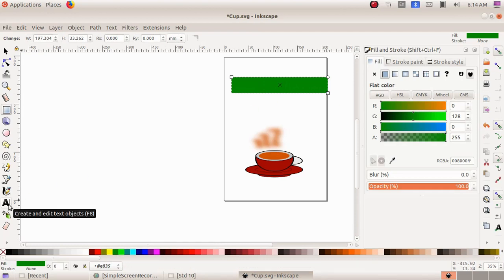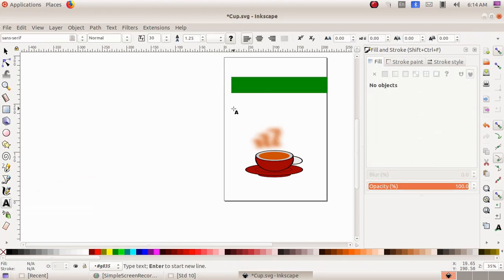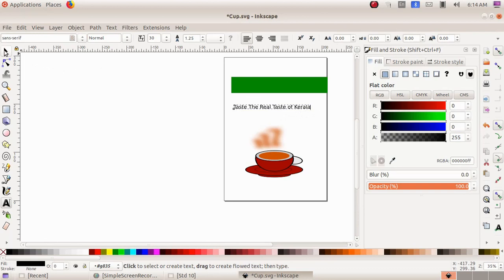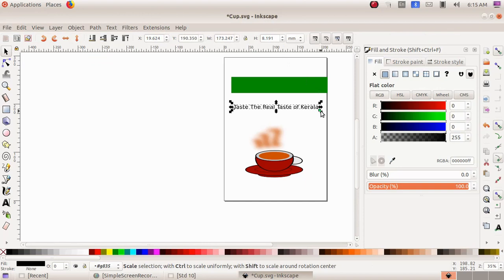Then I have to add a text, so I am choosing the tool 'create and edit text object' and clicking here. I type the text 'taste the real taste of Kerala.' Now I have to make it bigger, so I am choosing 'select and transform object' and click drag to make the text bigger.